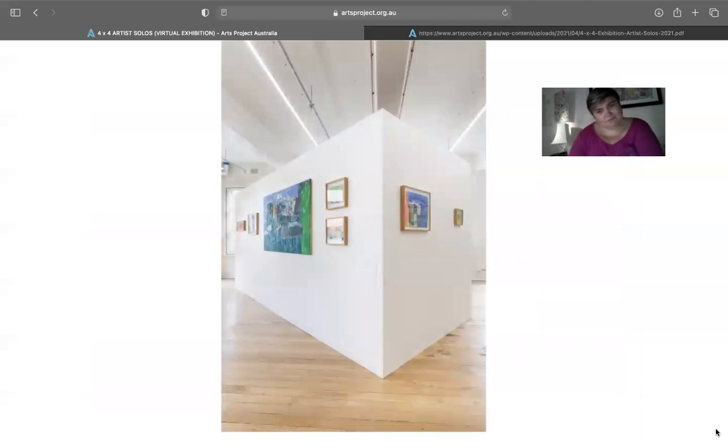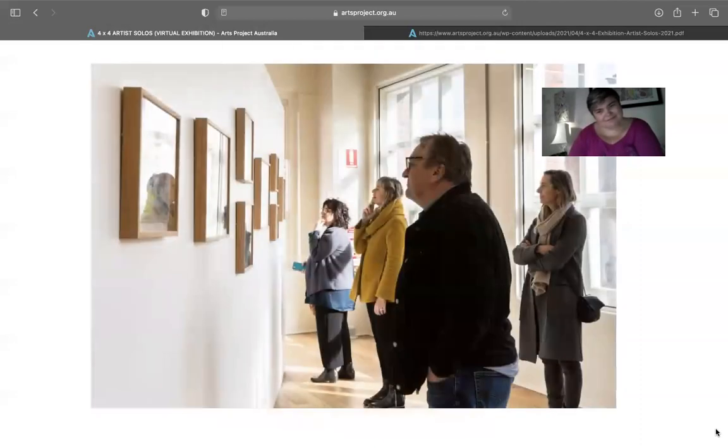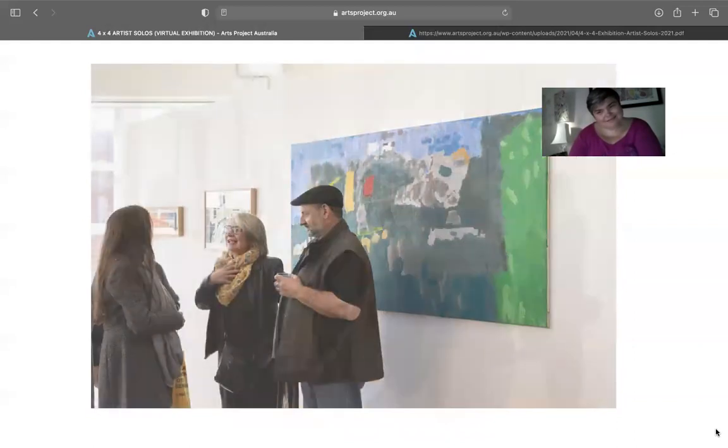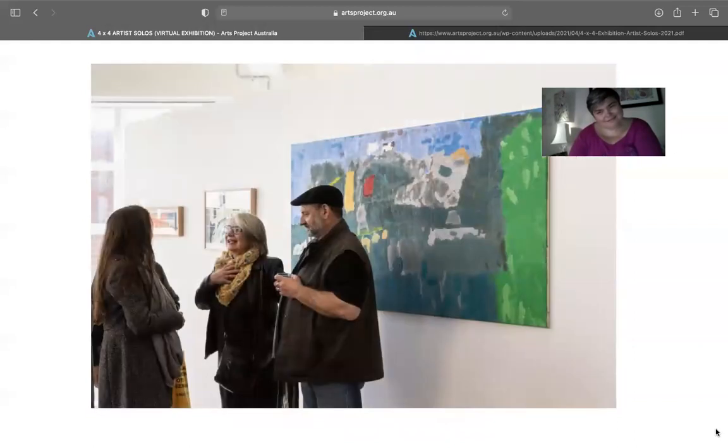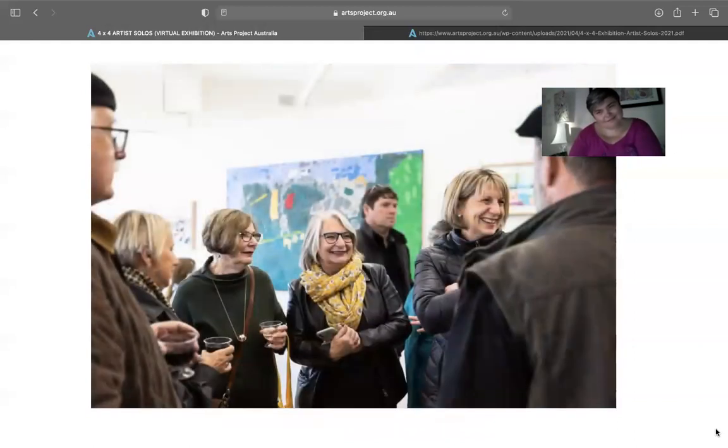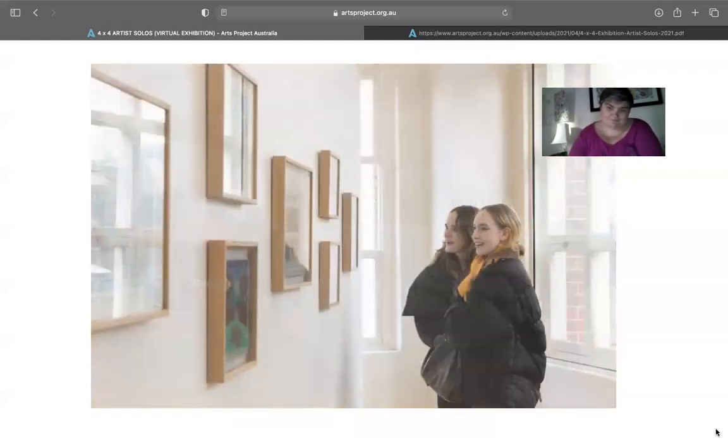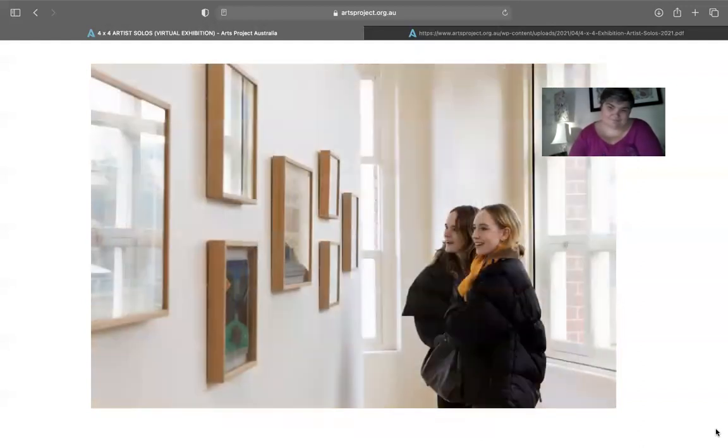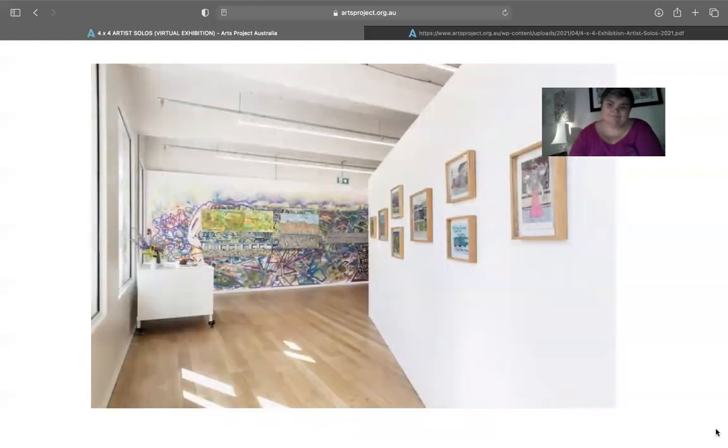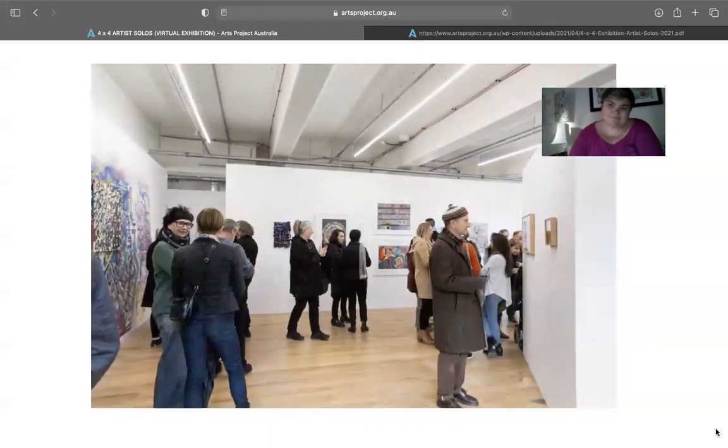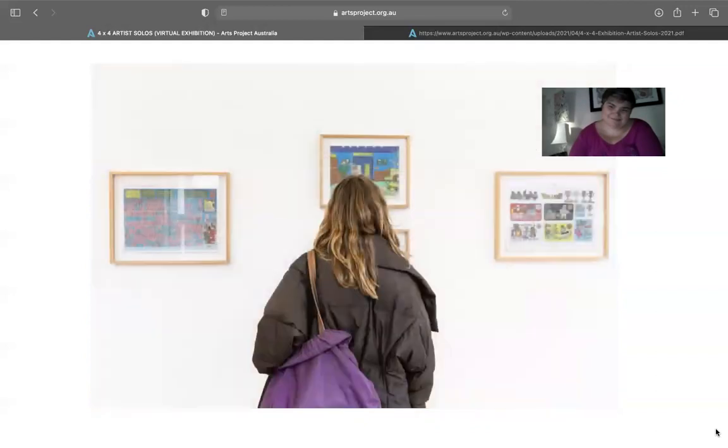Monica has been a regular studio artist at Arts Project since 2006, and she's been included in many group exhibitions, including one at the Arts Centre Melbourne and an exhibition curated by Glenn Barclay at Arts Project Australia. Her work is held in national and international private and corporate collections. But this is Monica's first solo exhibition, which is really exciting.